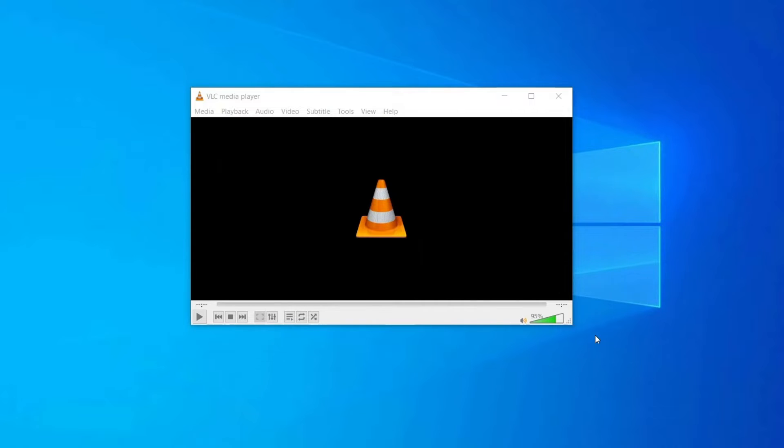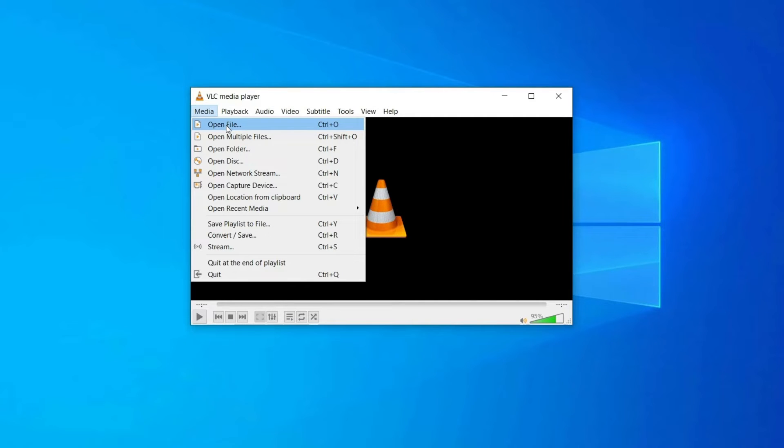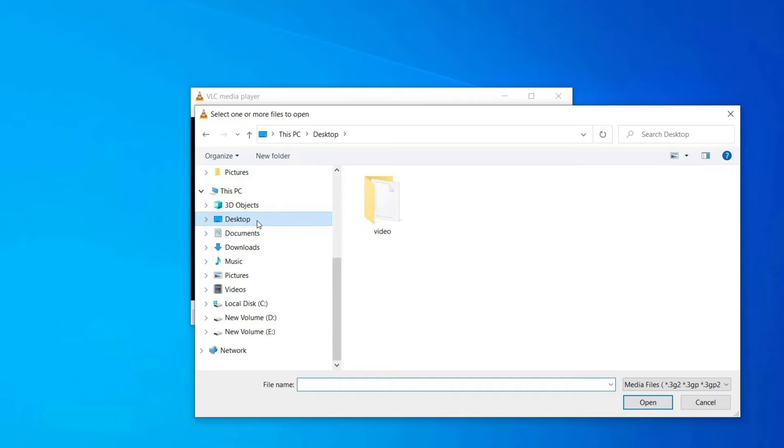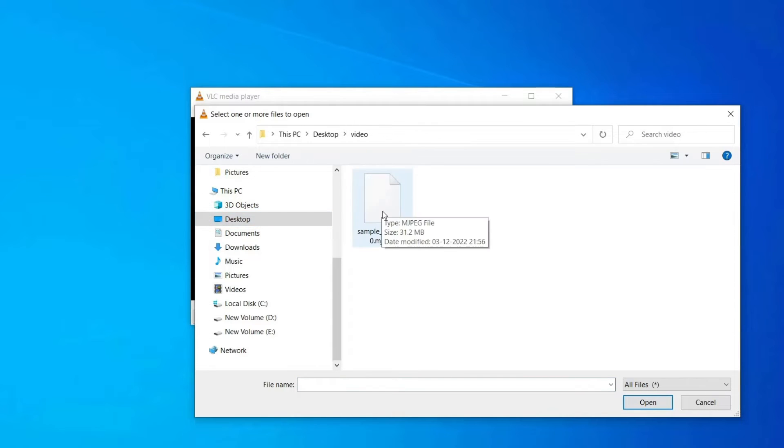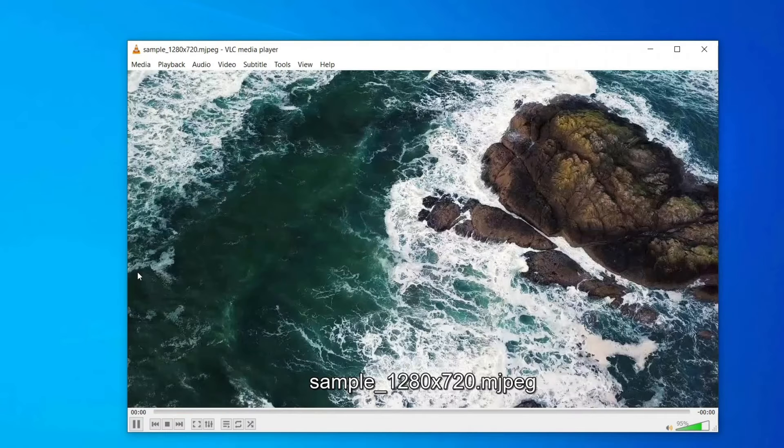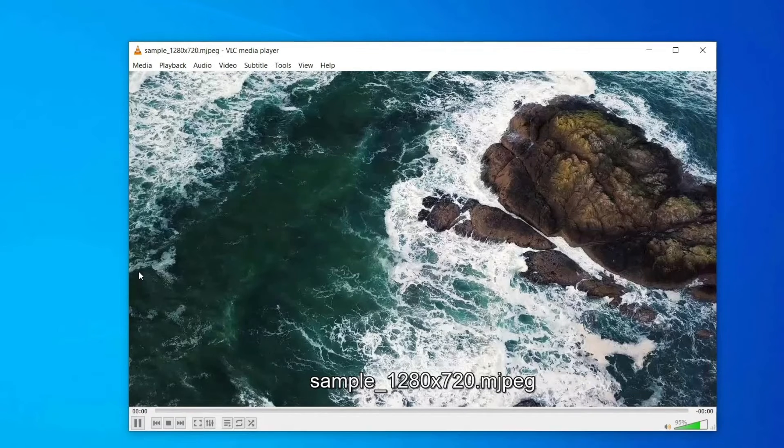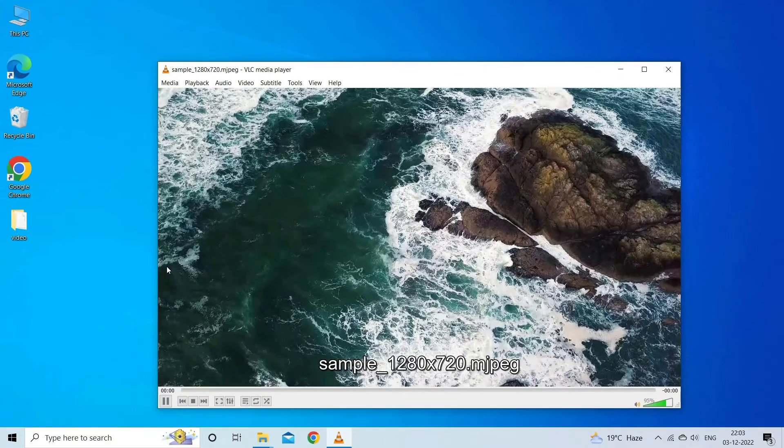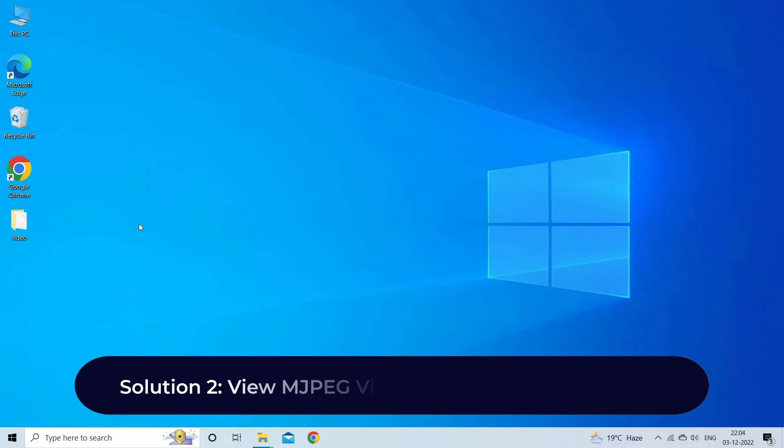Go to the Media tab and tap on Open File. Find the MJPEG video file from the location where it's stored and tap on it. Click on Play. Now you can enjoy watching your MJPEG movie. Solution two: view MJPEG videos in another media player.